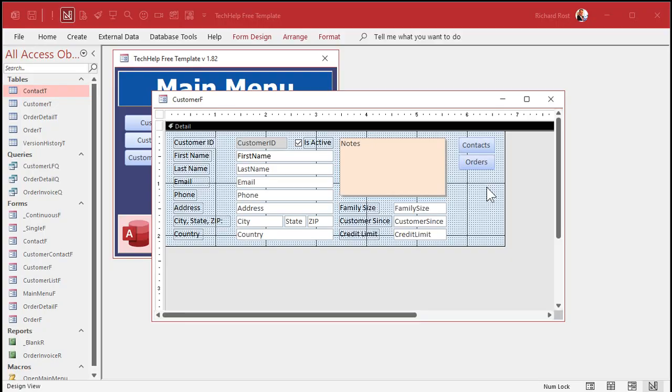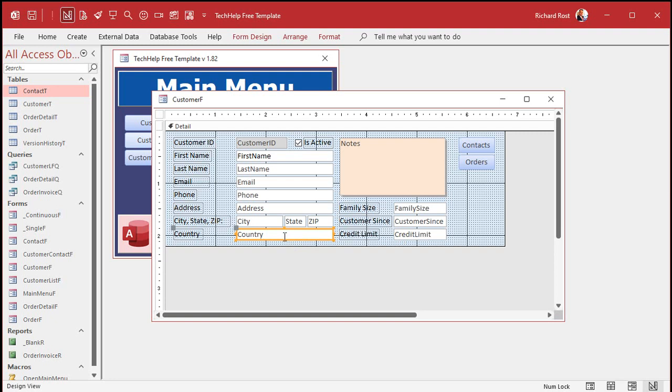Okay, here I am in form design view. Now, if I click on a control — let's say this country text box — and I copy it,